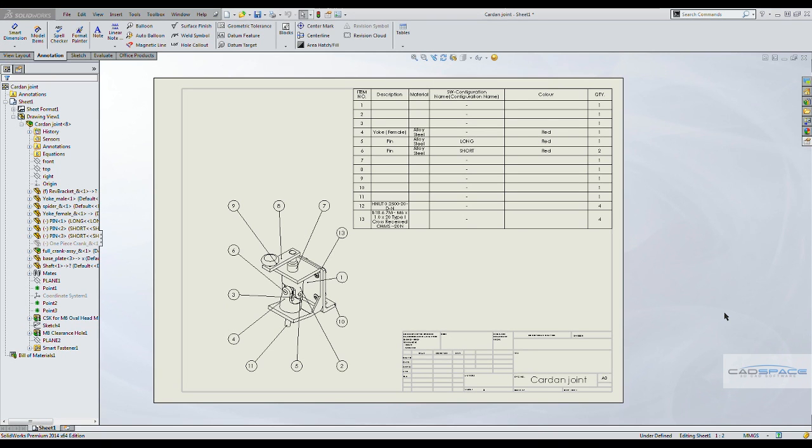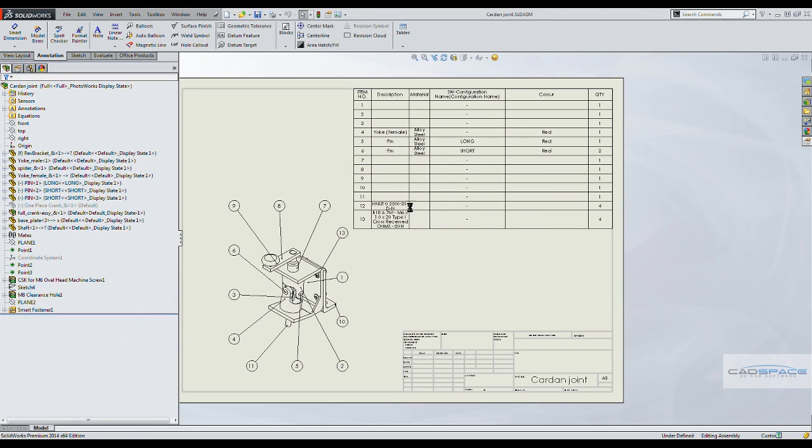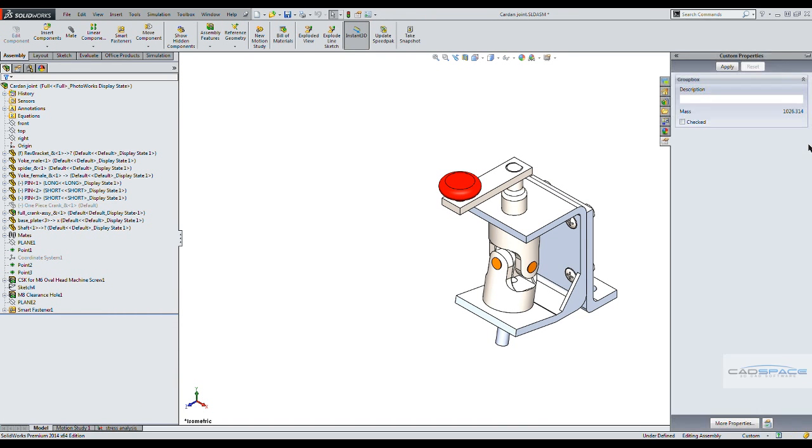Now I've already prepared beforehand the templates for the assembly files and drawings. So I'm just going to open up the assembly. And using the interface that I designed, I'm just going to type in the description for the assembly.